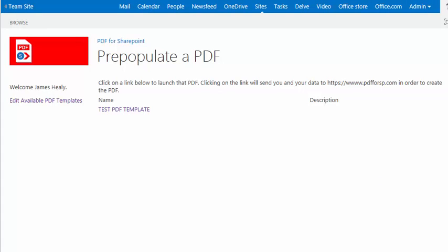Let's jump back over to SharePoint and what we're going to do is open up our PDF for SharePoint app. And if you remember from the last video, we can go in and we can edit available PDF templates. I'm going to click on that.